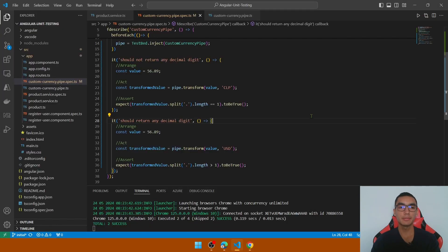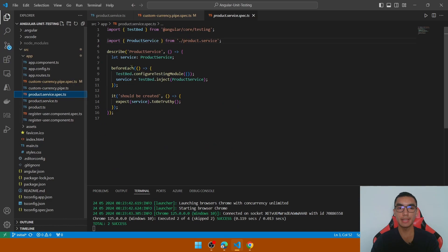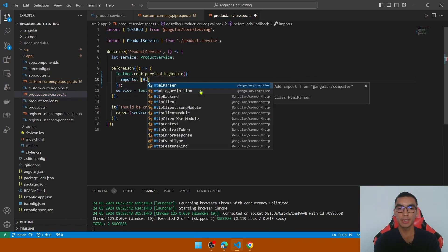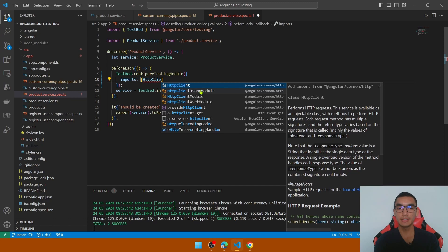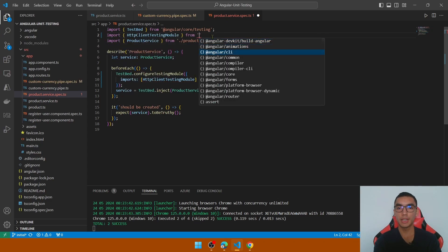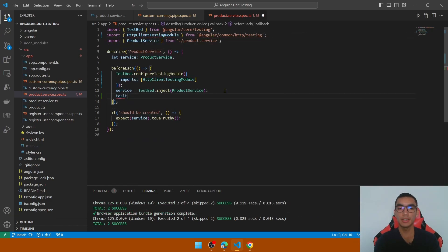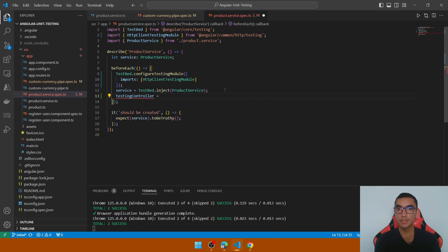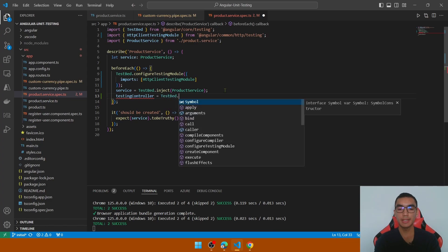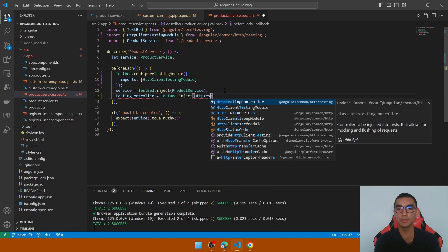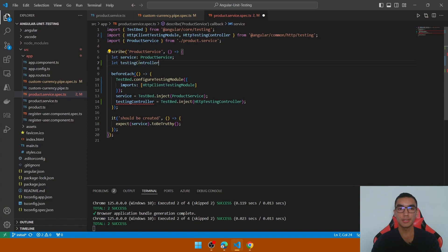Now go to the second element, the product service spec.ts file. Configure the testing module by adding the imports array and calling HttpClientTestingModule to perform HTTP calls. Import this module from @angular/common/http/testing. Create a testing controller property to mock and flush requests — this will be TestBed.inject of type HttpTestingController. Declare this property in the spec file.